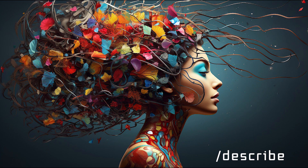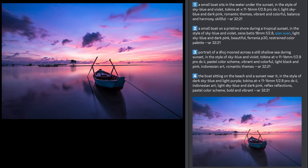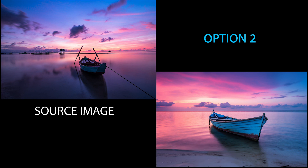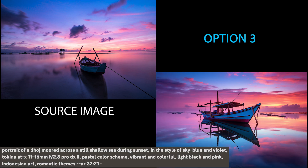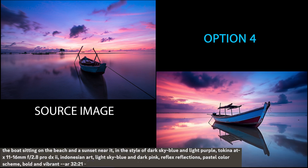Mid-Journey recently added a groundbreaking feature called Describe, which can be a true game changer for creative minds. From simply uploading an image, Mid-Journey's algorithms reverse engineer its essence, presenting you with four captivating alternatives that capture the very soul of your original photo. By choosing one of these alternatives, you can effortlessly generate a similar image, unveiling a realm of infinite creative possibilities.